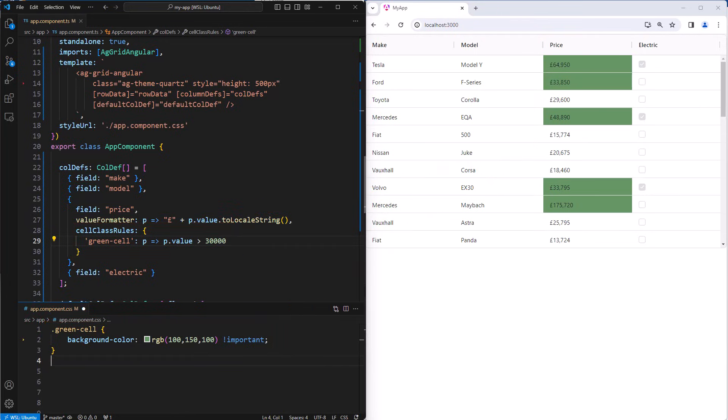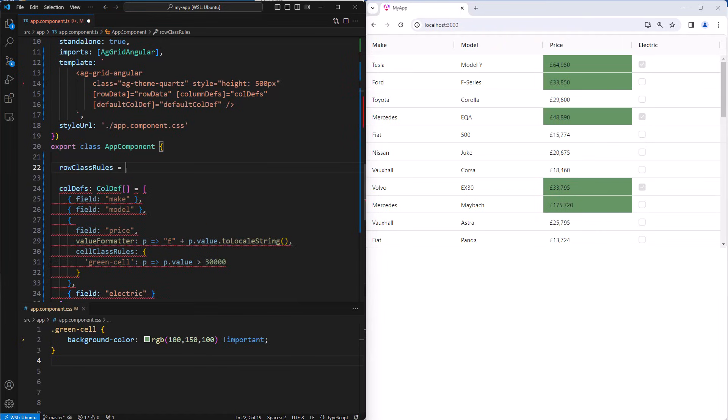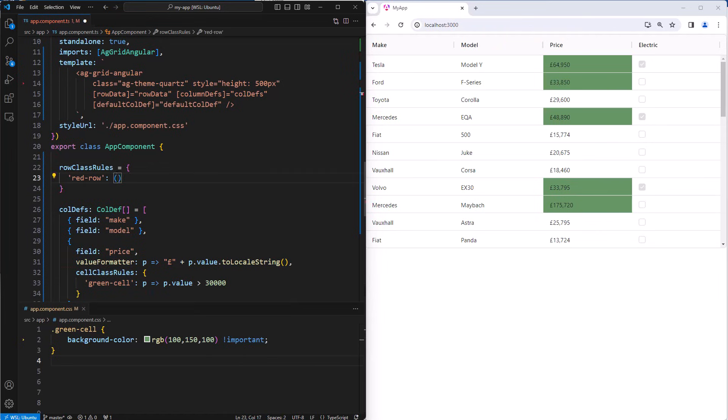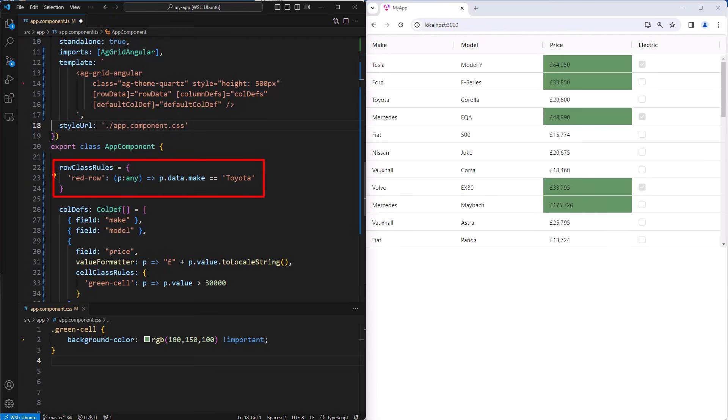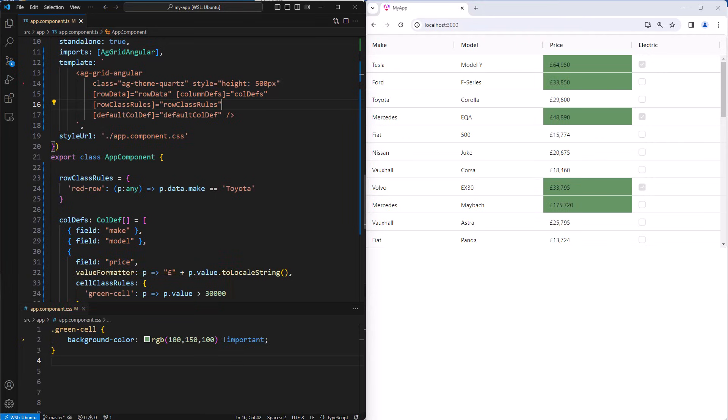Then if you wanted to highlight some rows, you do that using row class rules. This row class rule says apply the CSS class red row when the make is Toyota. And then we set this using the grid property row class rule. Cell class rules are set via column definitions because they are relevant to a particular column, and row class rules are set via a grid property as they are not specific to a particular column.